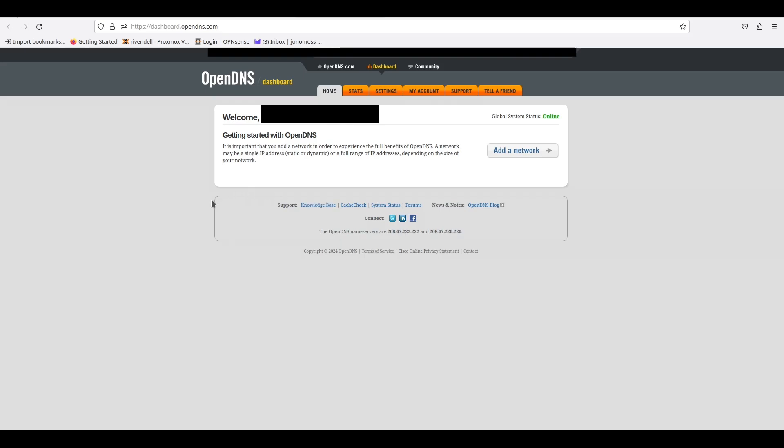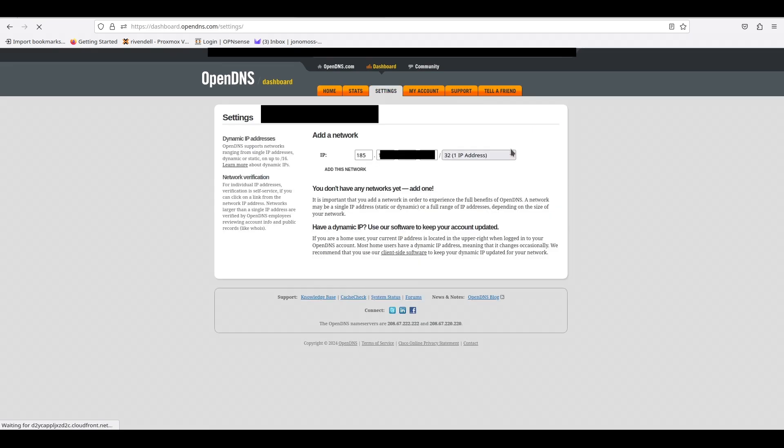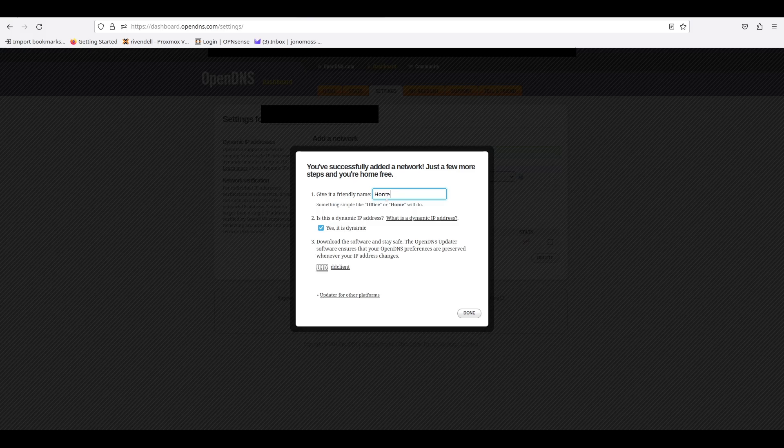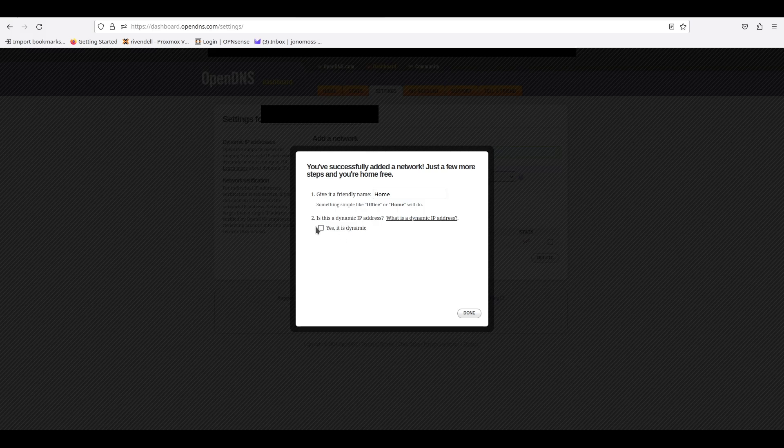Once you've created the account, we need to add it as a network, so click the Add a Network button. It will show your current IP address at the top. We'll click Add This Network, then we will give it a name. In this example, I'm going to call it Home. If you have a dynamic IP address, you can tick this on and off. In this case, I'll leave it on as I'll show you what happens.